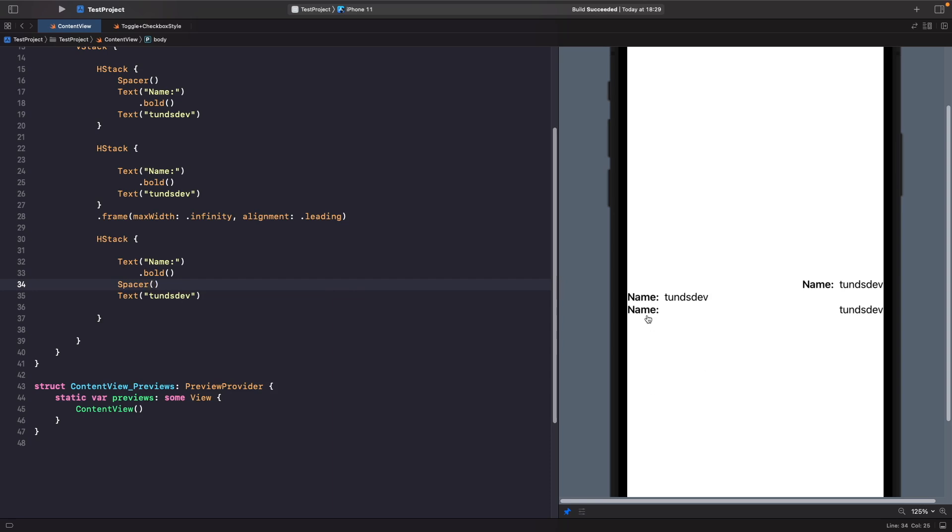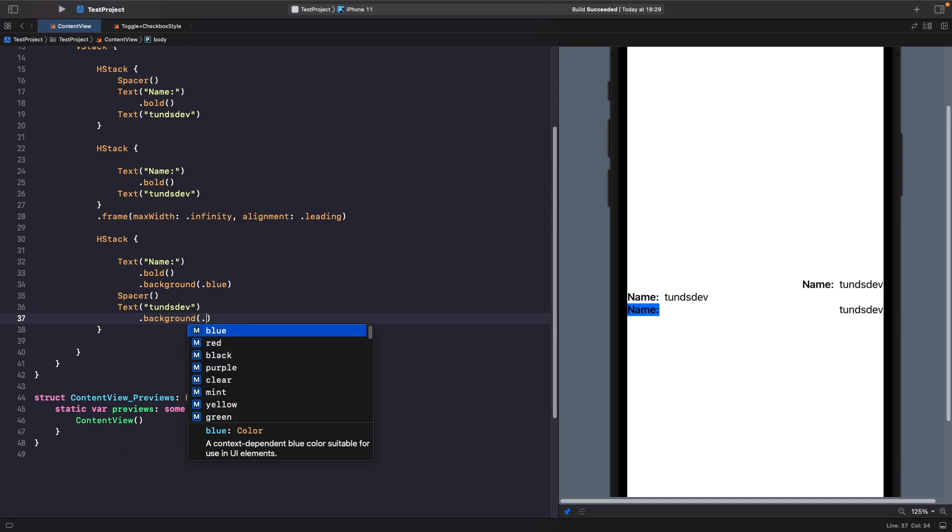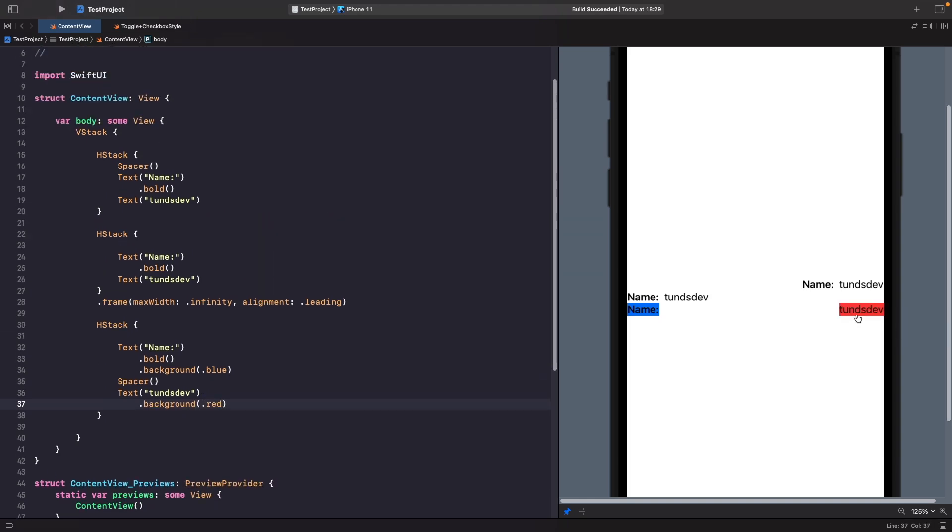In order to see this a bit better, let's give them both a background. To see all our different examples, we're going to give all our HStacks a unique background as well.